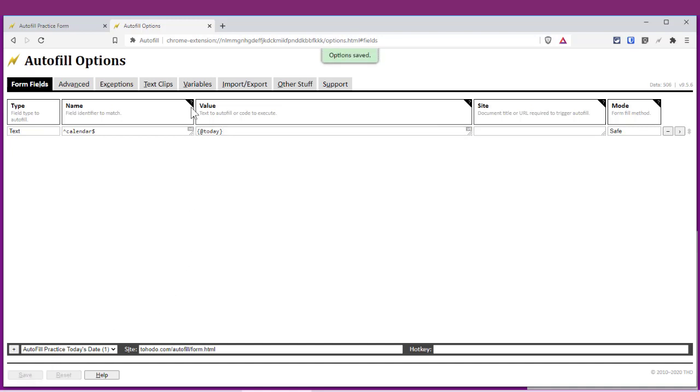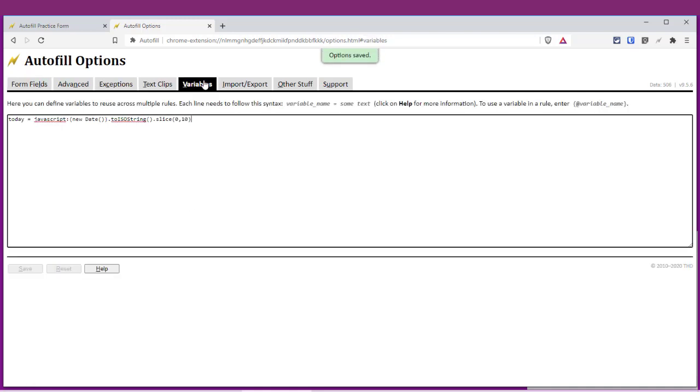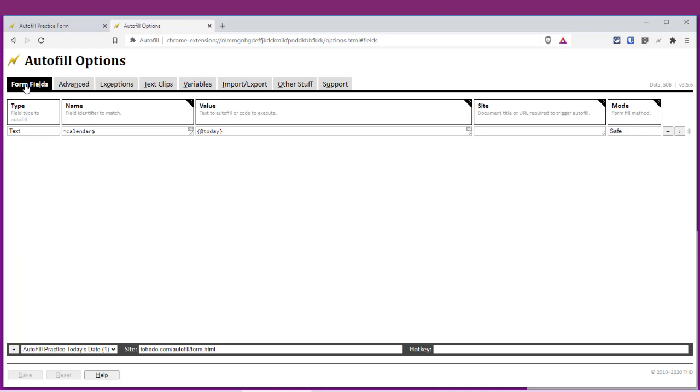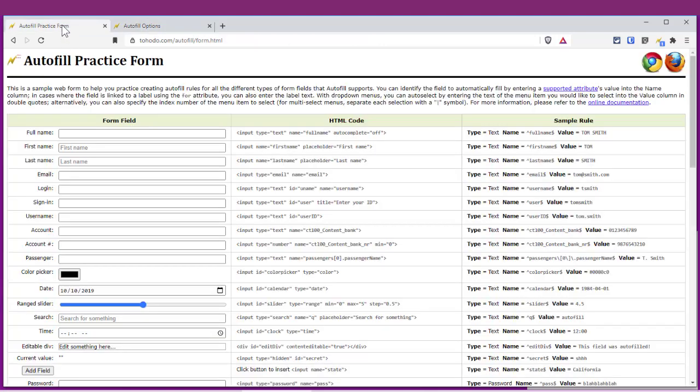Now we've filled two things: the Variable tab and the Form Fields tab. Go back to the practice form, and where we were left with 10/10/2019, what I'm really looking for is 9/28/2020.